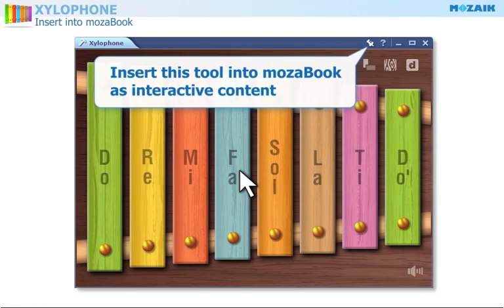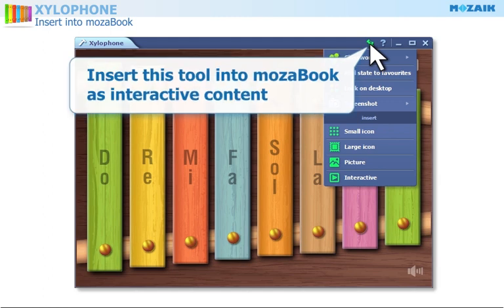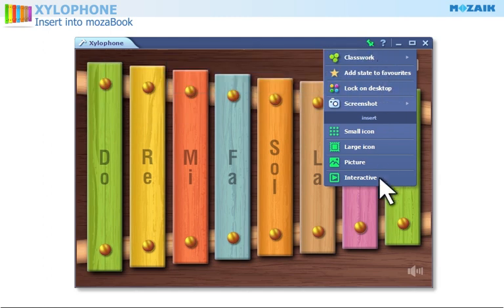Click on this icon to insert this tool into your publication as interactive content.